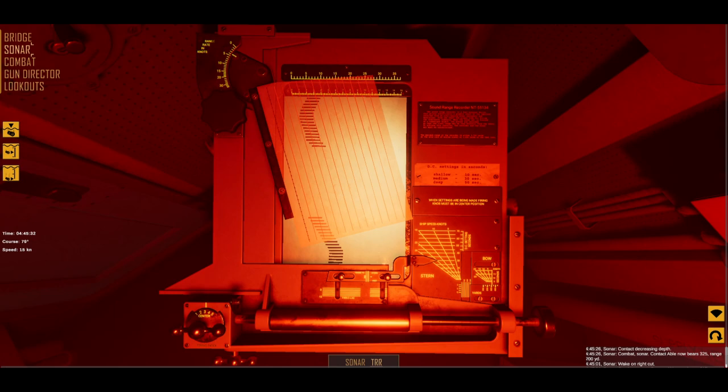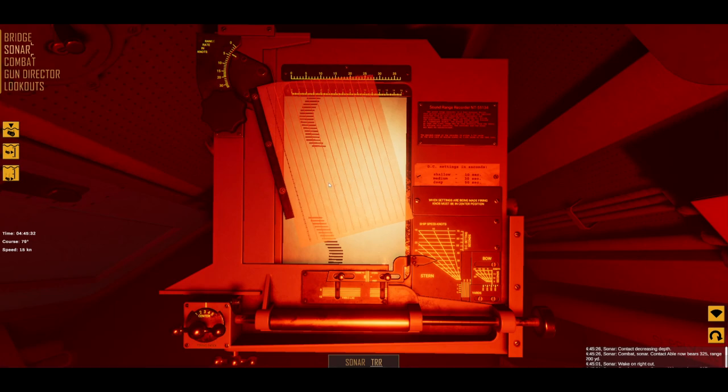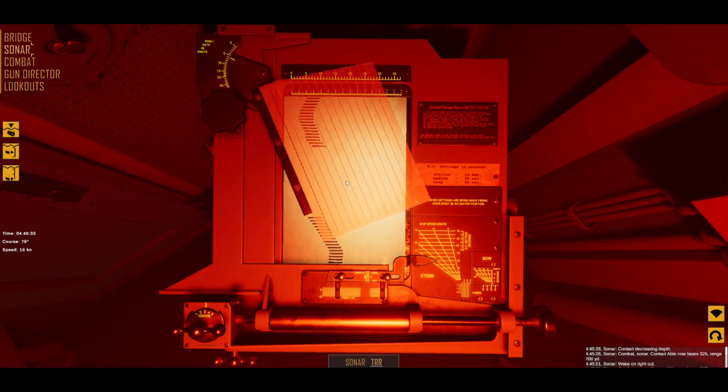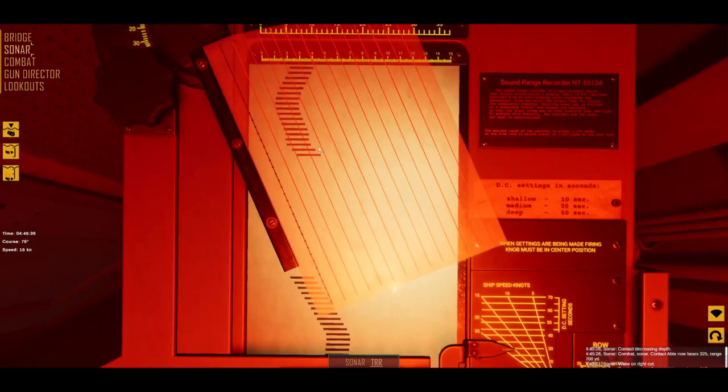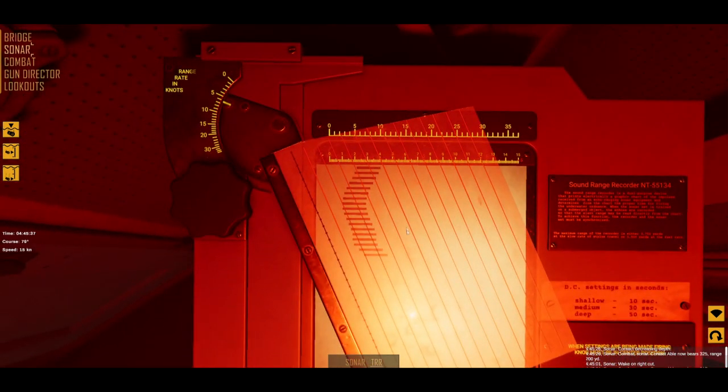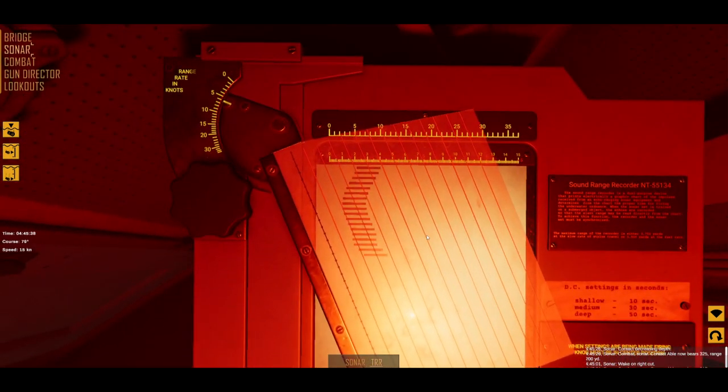Now, if you set everything right on the scale, you need to rotate the plotter bar to match the angle of the graph. Use the red lines to help you.